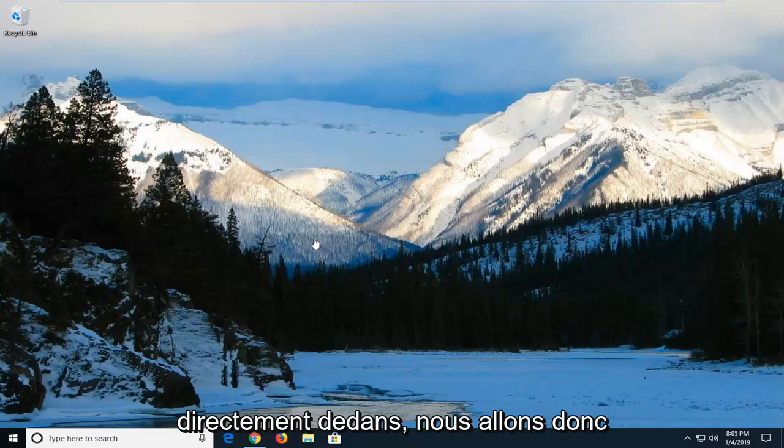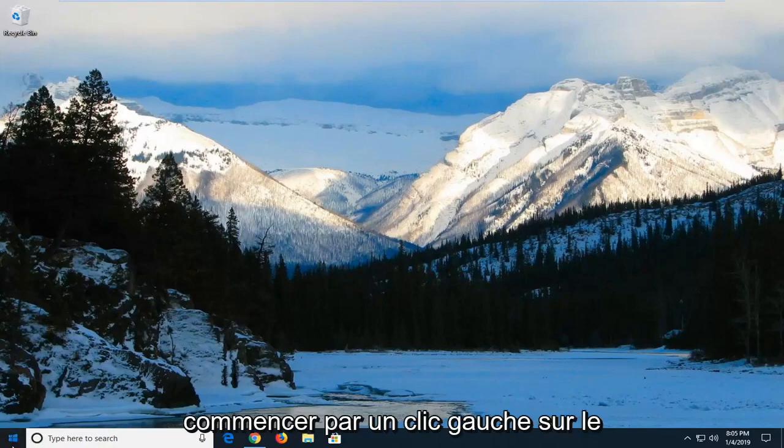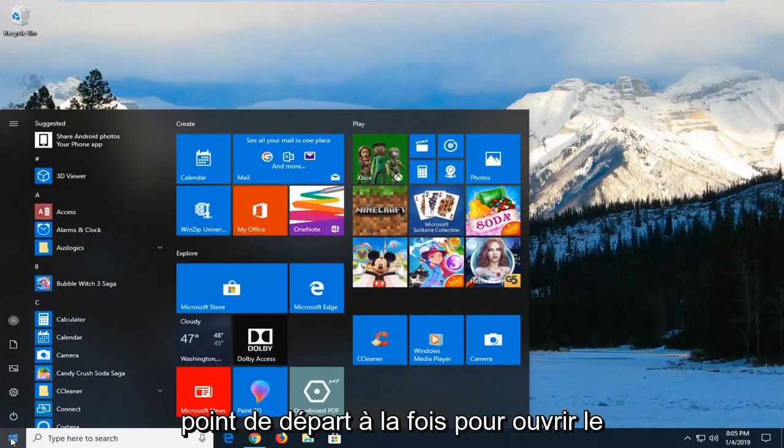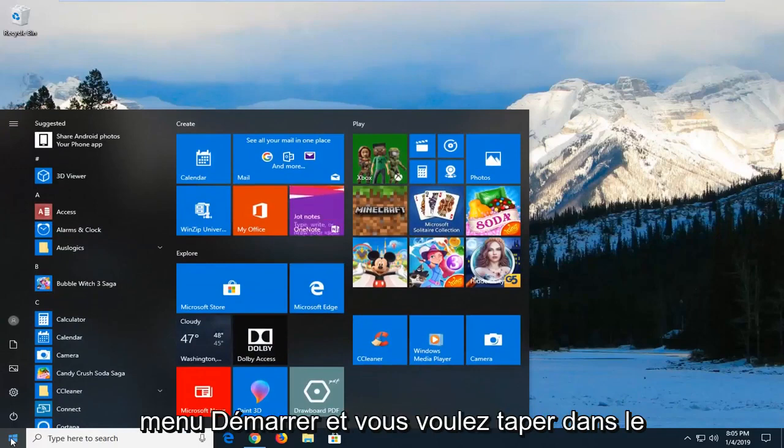let's jump right into it. So we're going to go ahead and start by just left-clicking on the start button one time to open up the start menu.